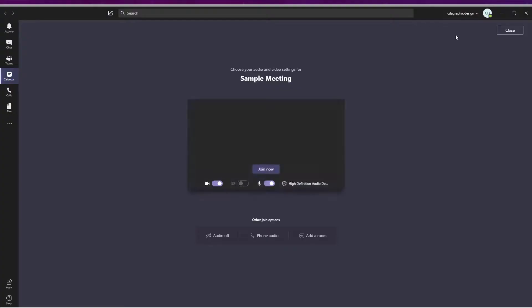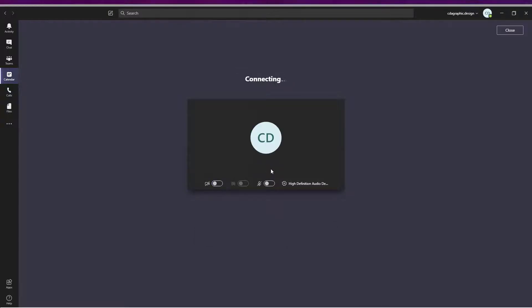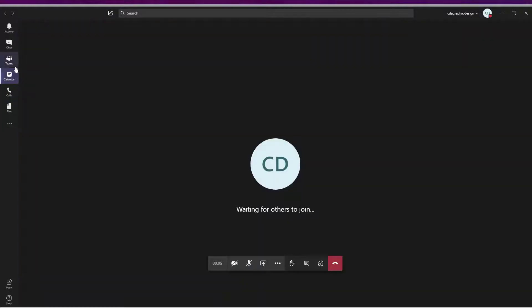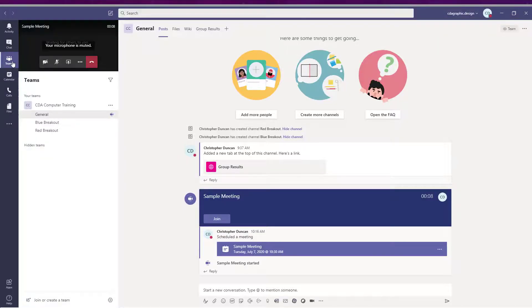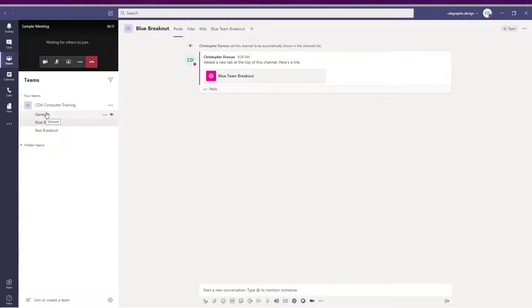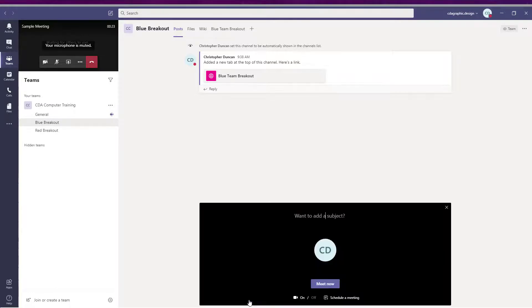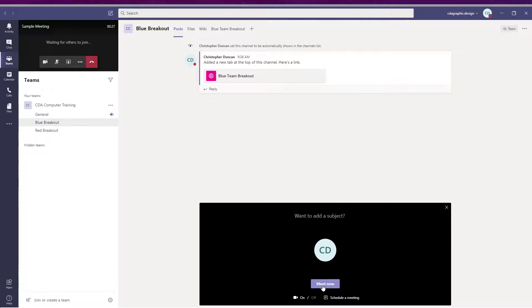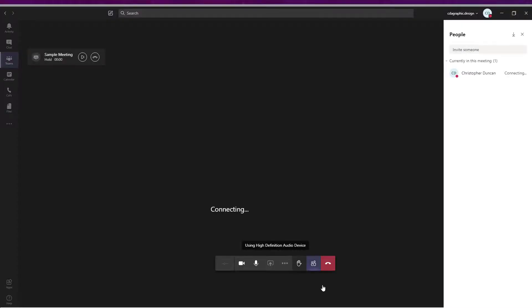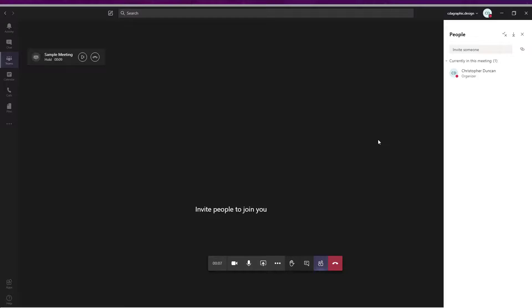Click join in the meeting details window, click join now, click the Teams button on your left-hand side, click the first breakout group, click the Meet Now button beneath the chat field, click Meet Now. You're now in two meetings.